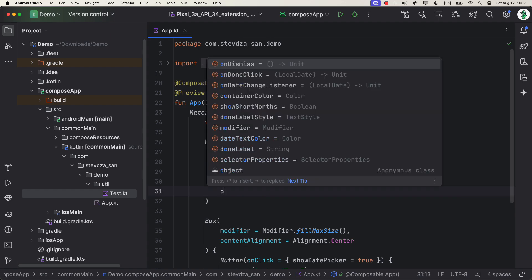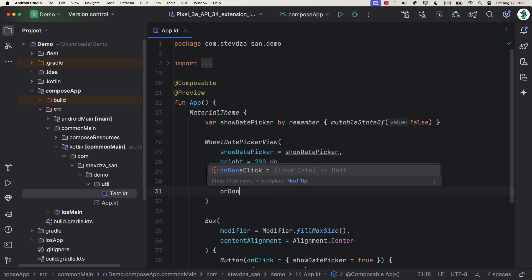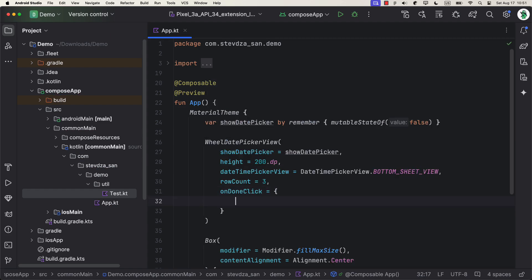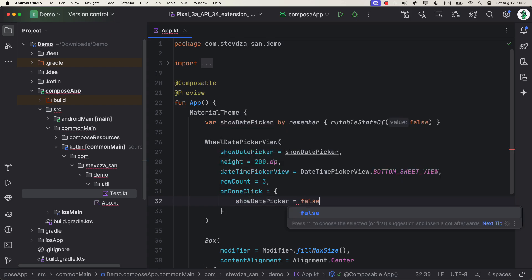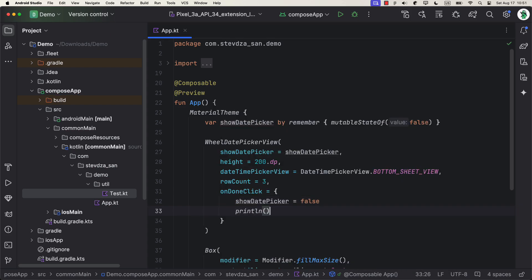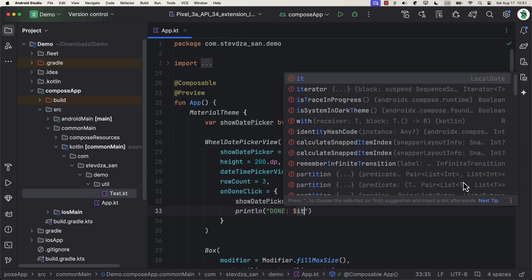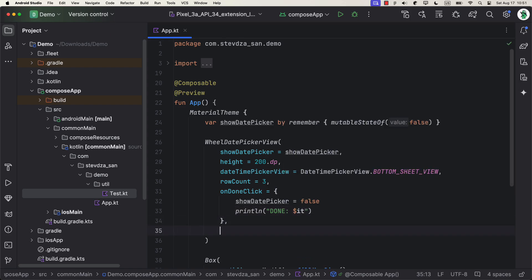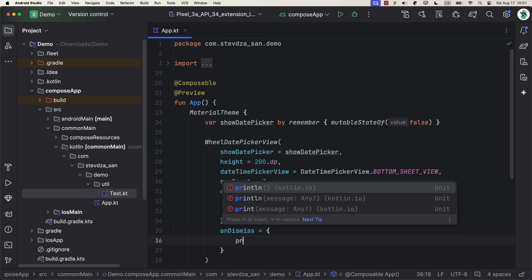After that, we have two useful lambdas: on done click and on dismiss. The first lambda also provides us a local date object that we have selected from the component. That's also a place where we can change our boolean state back to false, because when we click done button, it will not automatically disappear.